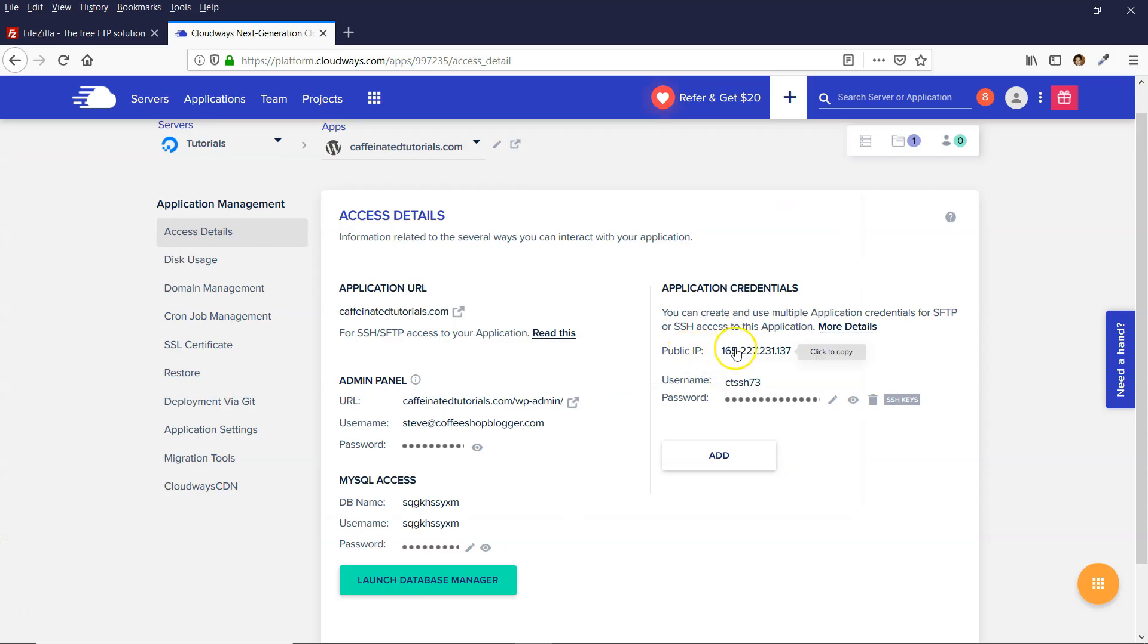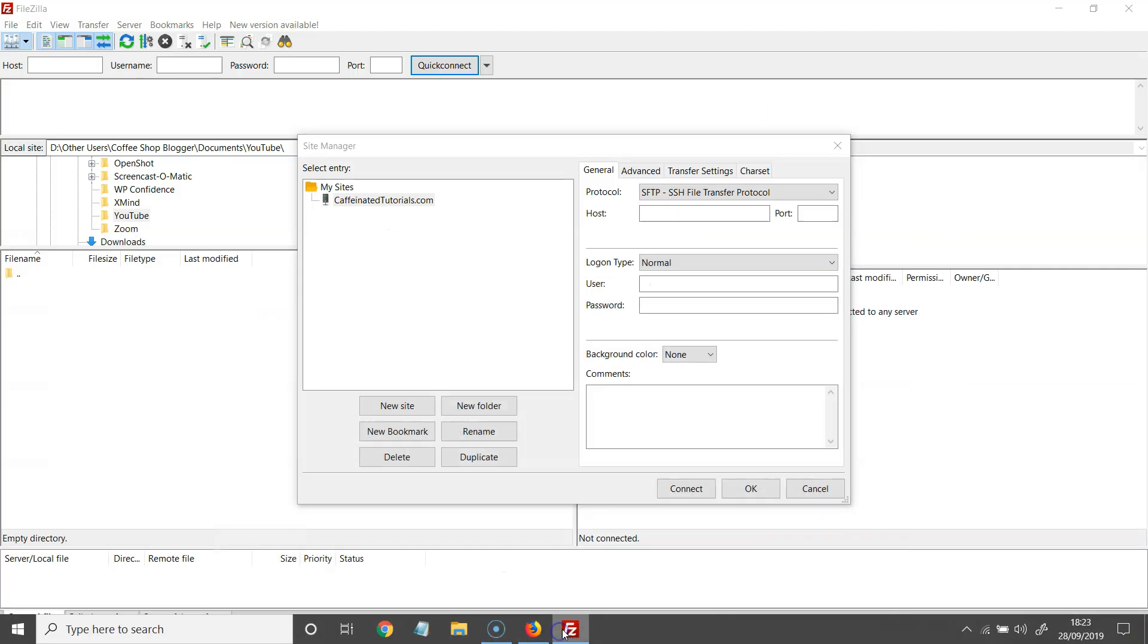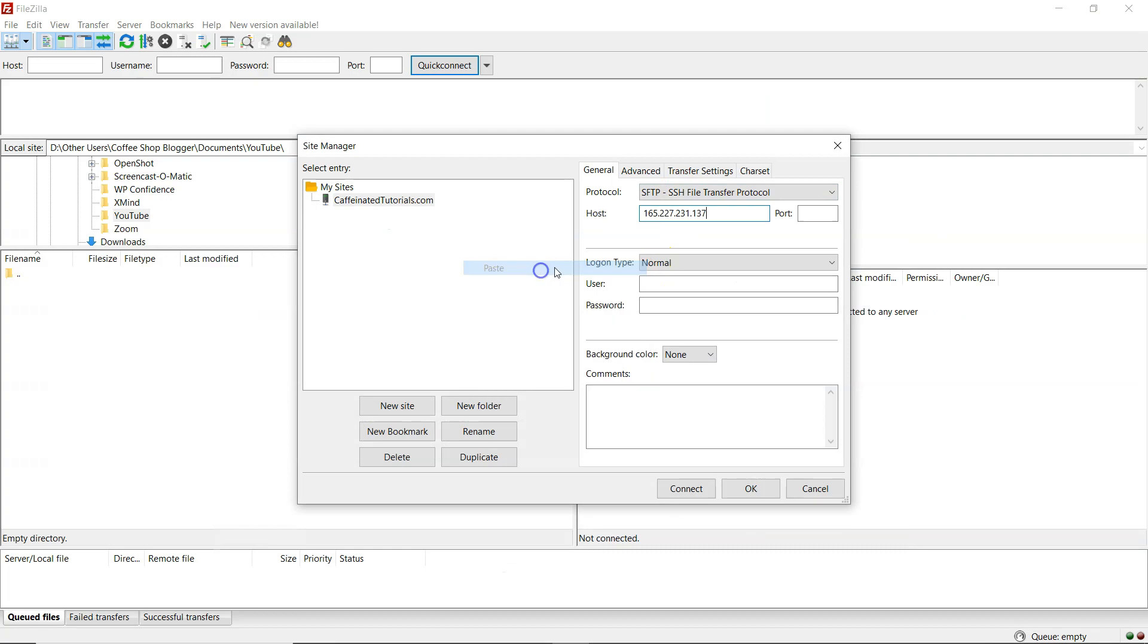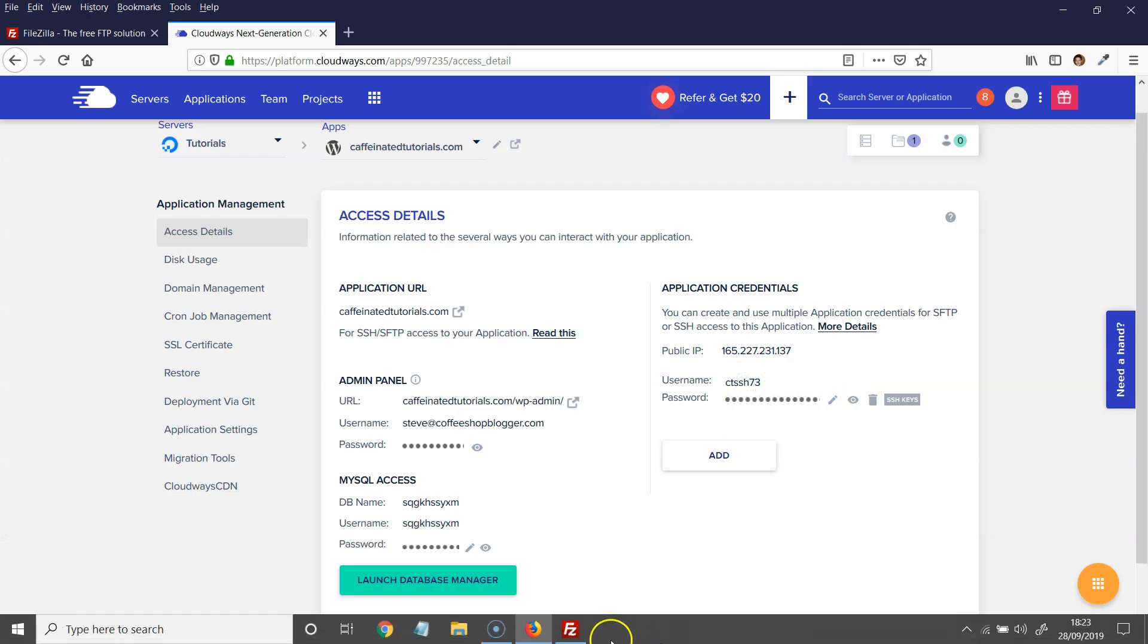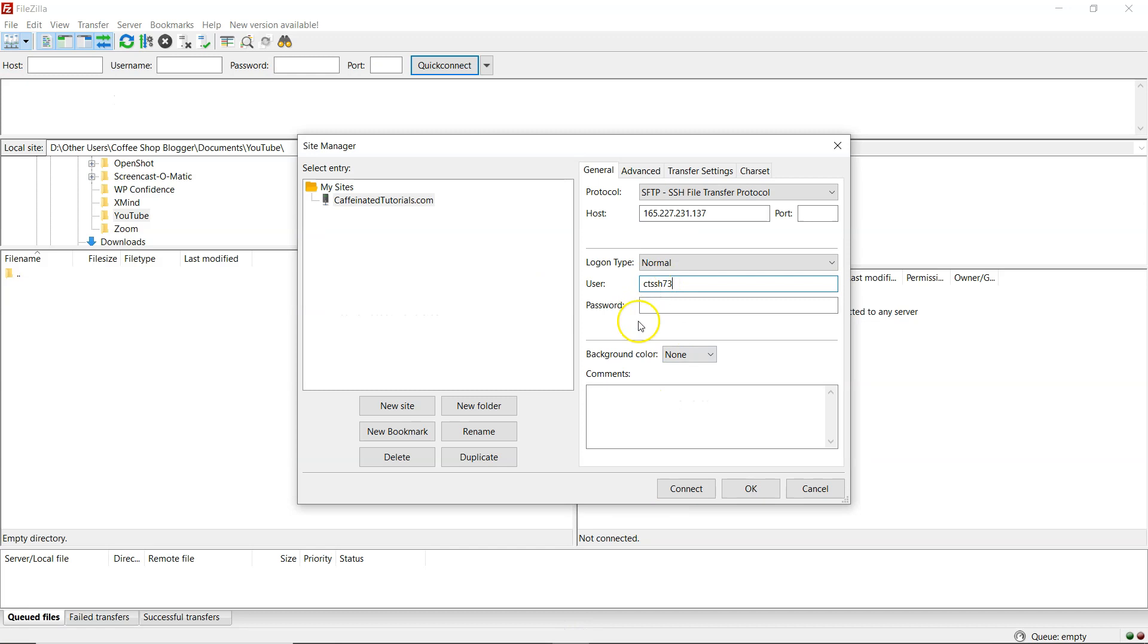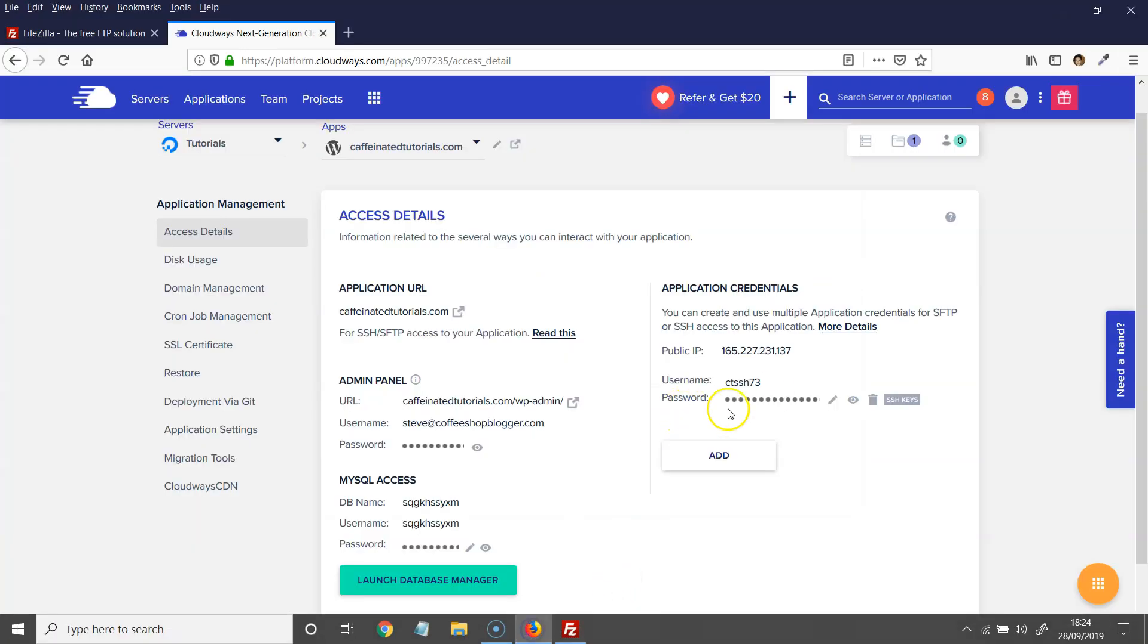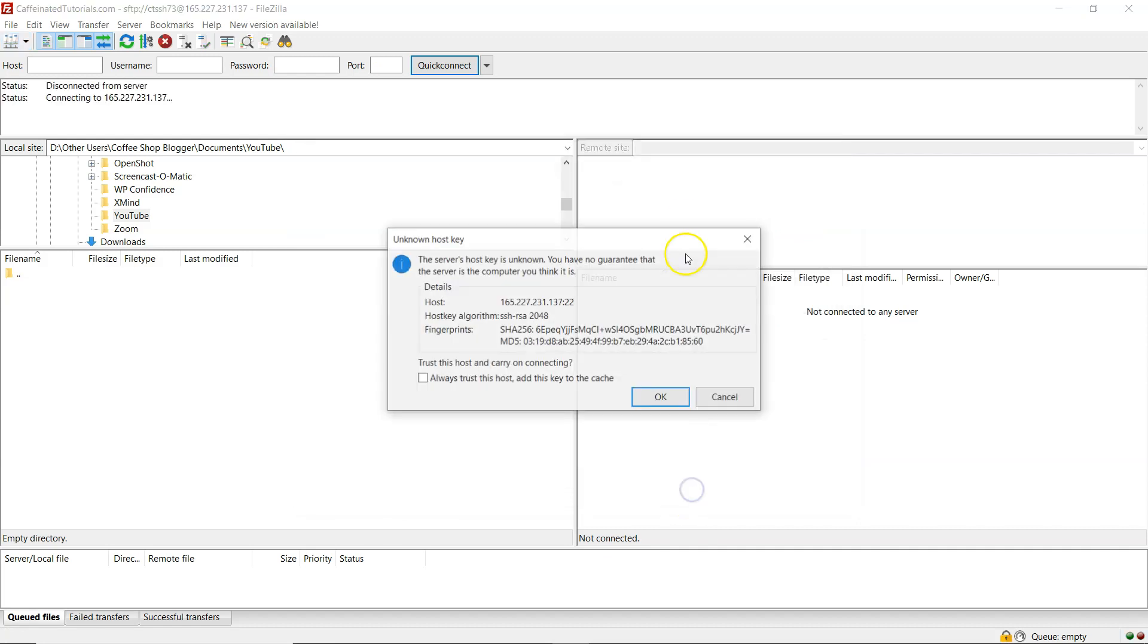And then copy the public IP address and paste that into the host. And then copy the username and password and paste those in here. And then the port number is 22. And you want to click on connect.